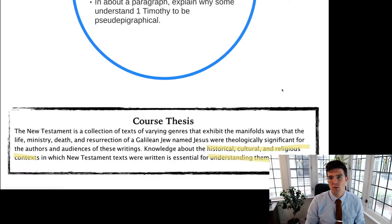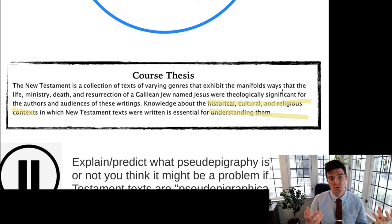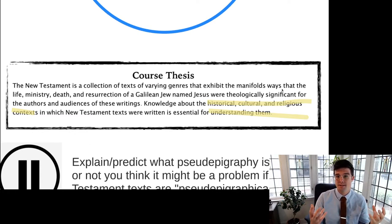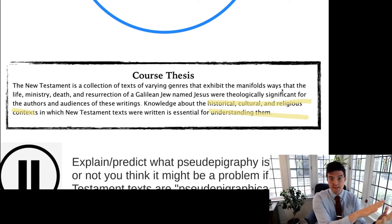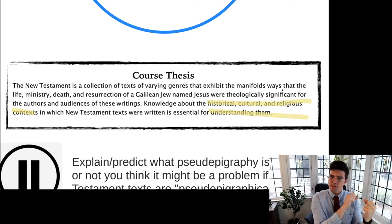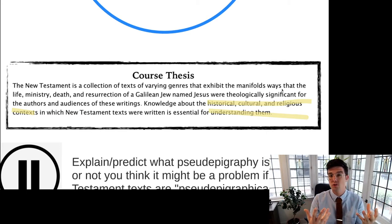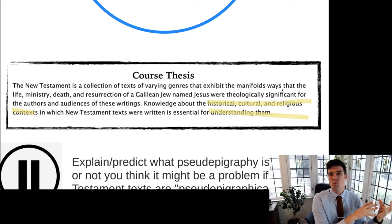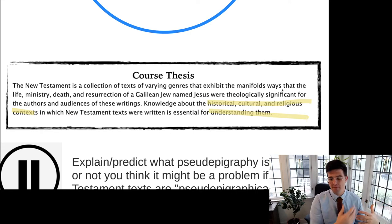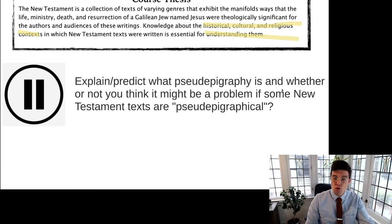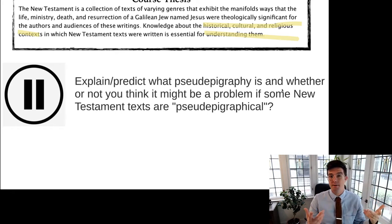With respect to our course thesis, we're dealing with the historical, cultural, and religious context of the New Testament text — specifically 1 Timothy — but also the historical and cultural context of pseudepigraphy, since the way we think of the term pseudepigraphy is different from what ancient people would have thought. To get your wheels turning on this topic, I want to start out with our lecture pause.